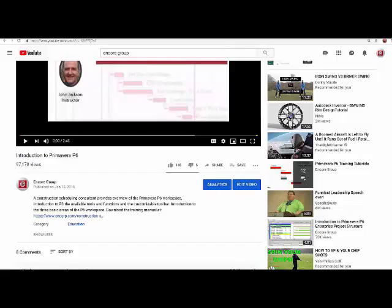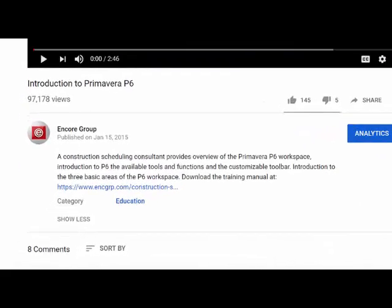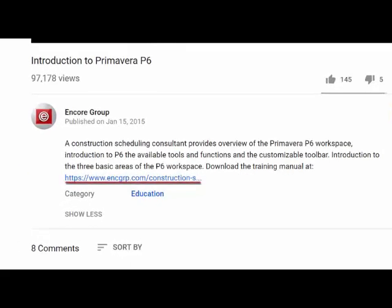Welcome to our video. If you would like to download the free manual that follows along with this video, the link is in the description below.